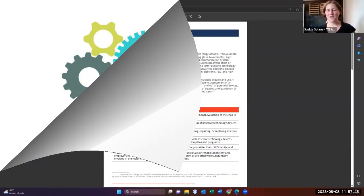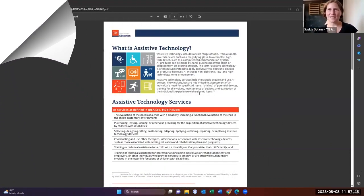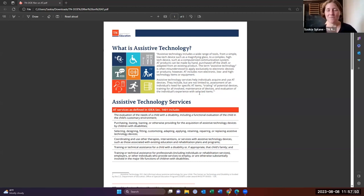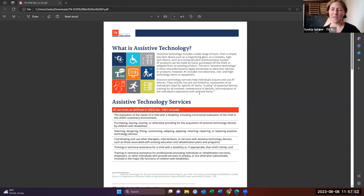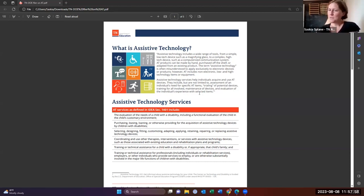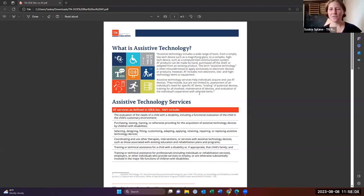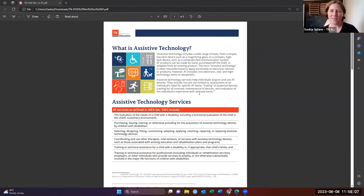So today we're here for community of practice talking about what is assistive technology. Assistive technology is one of those areas in the IEP that often is not as looked at as your present levels, your goals, and yet it is so vital to completing those that it is absolutely vital that we look at.